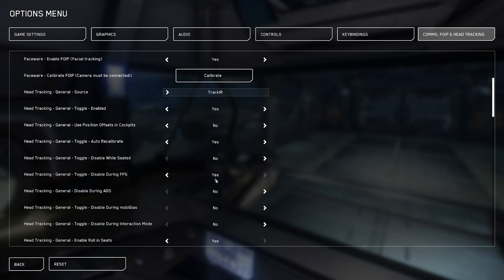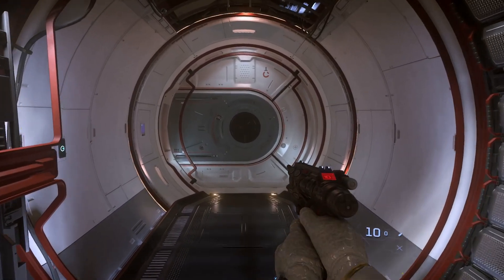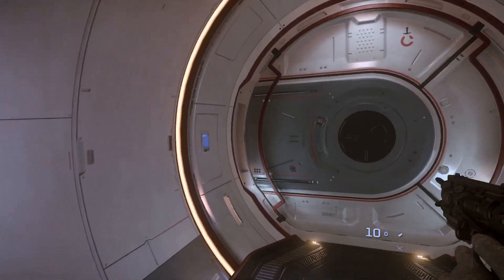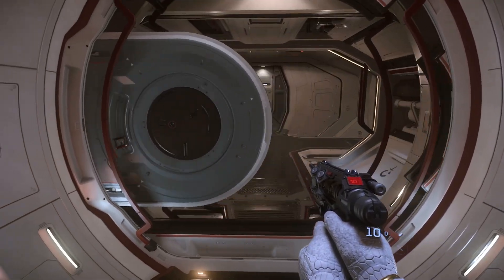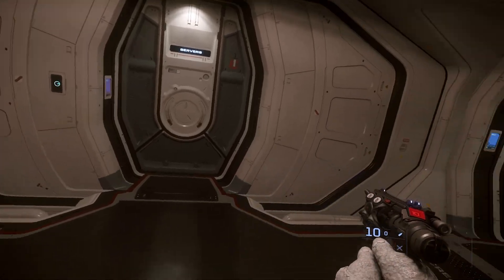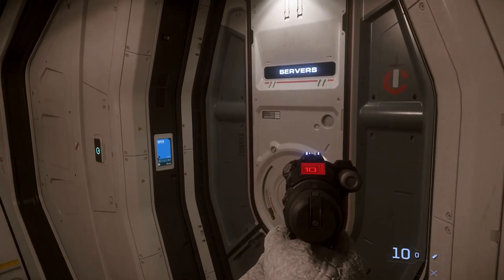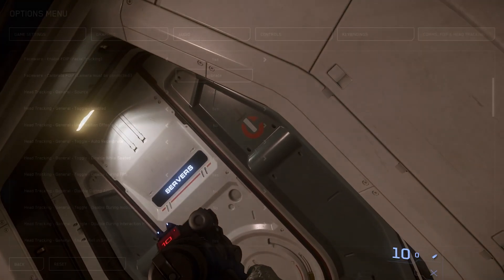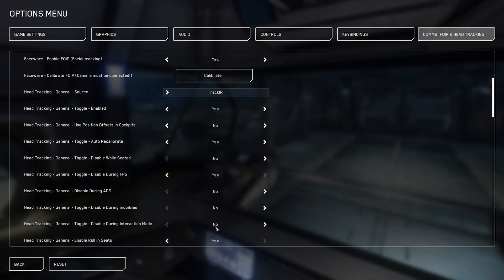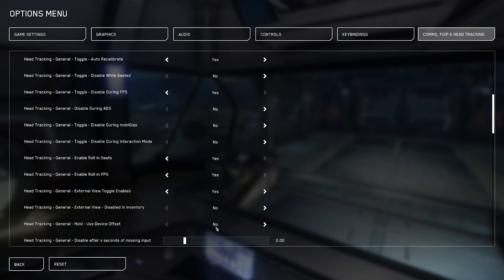Disable during ADS is a self explanatory extension of FPS tracking. Mobiglass and interaction mode are odd, as if enabled, they're linked to your state. That is to say that if you're seated and have tracking enabled for seating, then you can use head tracking with these. But because I have FPS head tracking disabled, these options are off regardless if I'm on my feet. This is kind of annoying as I actually find head tracking with interaction modes super useful, so hopefully they get decoupled in the future. The role options and external view are personal preference.